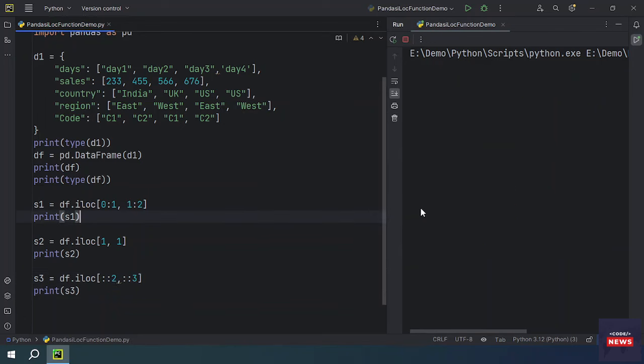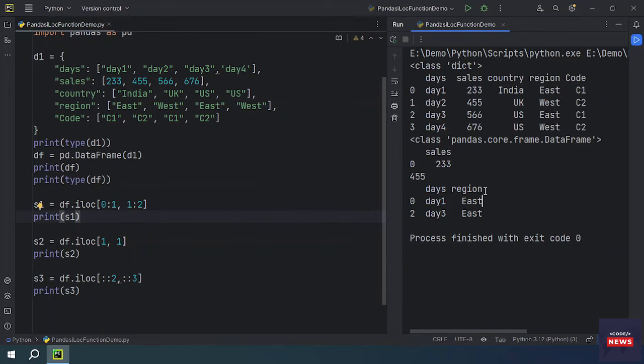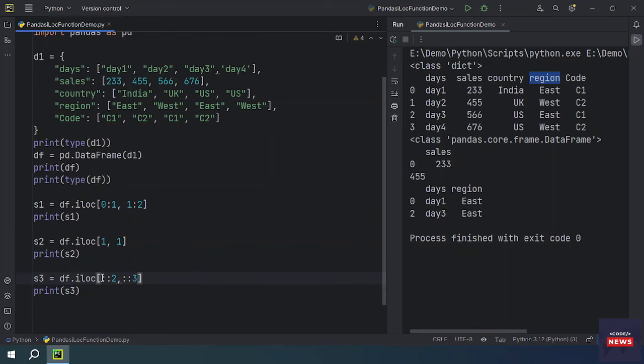If you want every third column, those columns are eliminated accordingly. Every third means one, two, three — so every third column is selected. This is how the iloc function works with the step parameter.